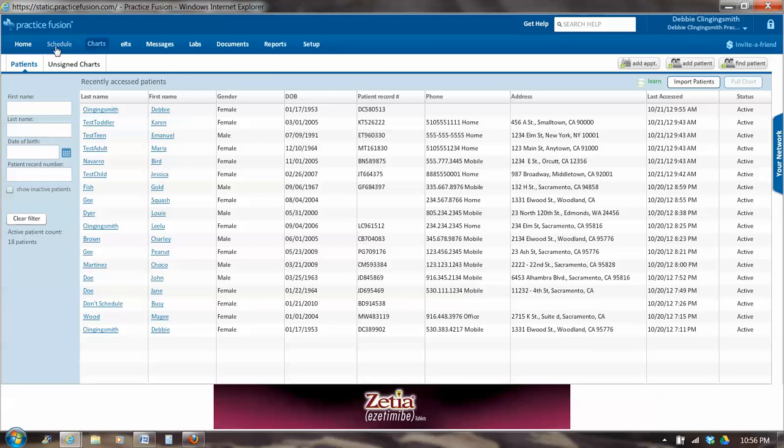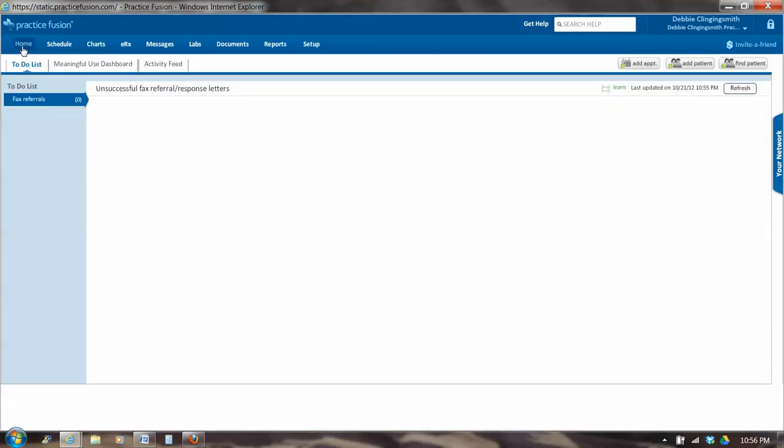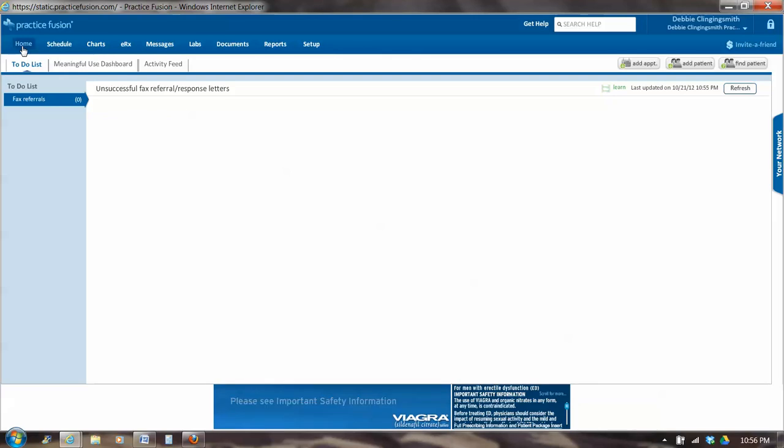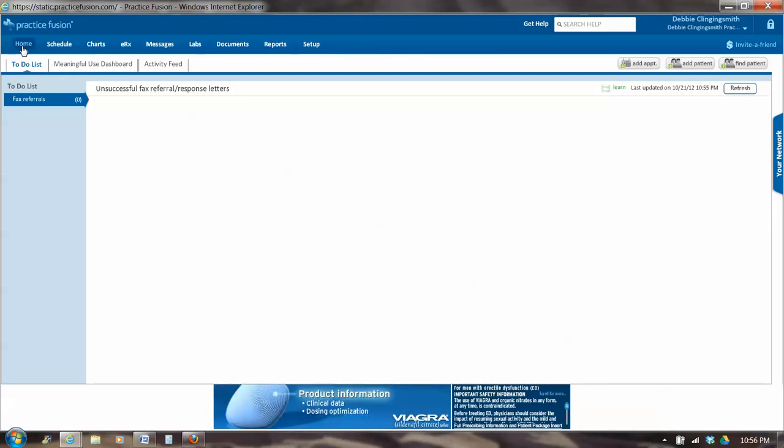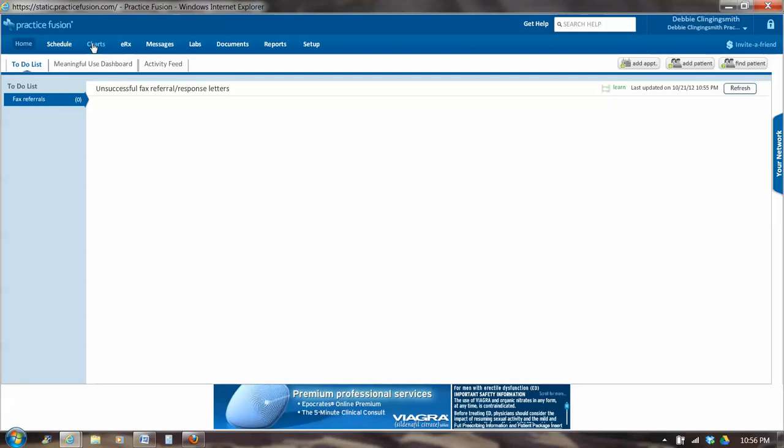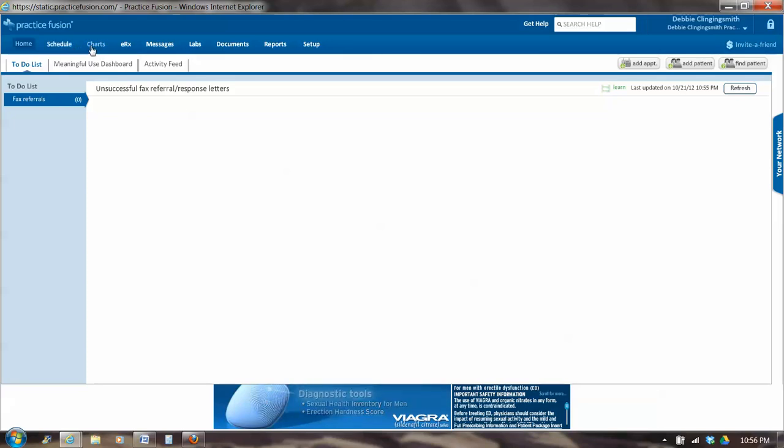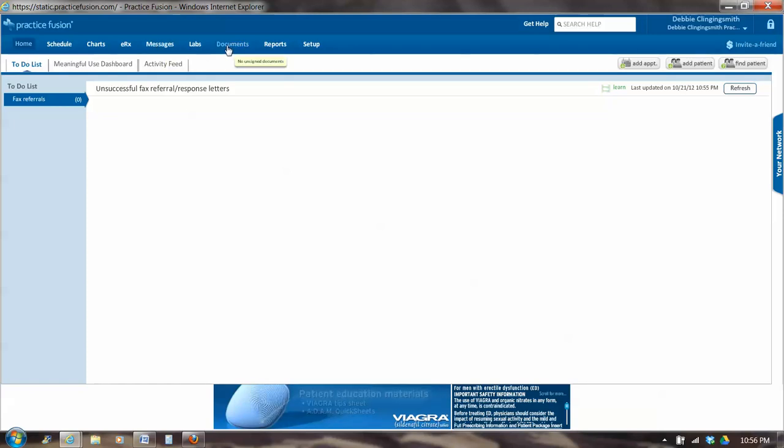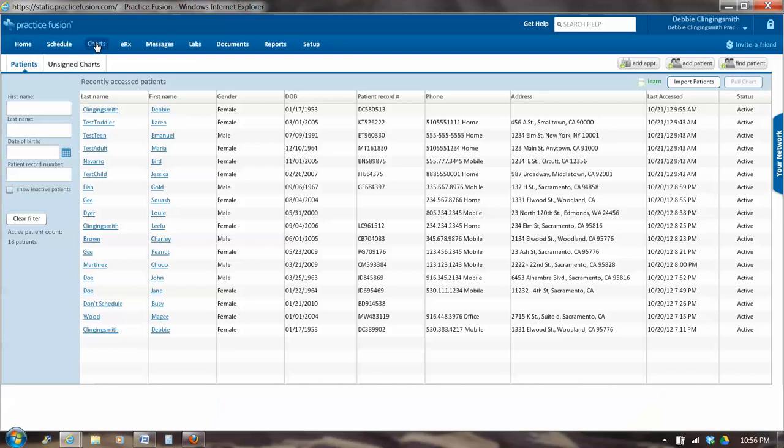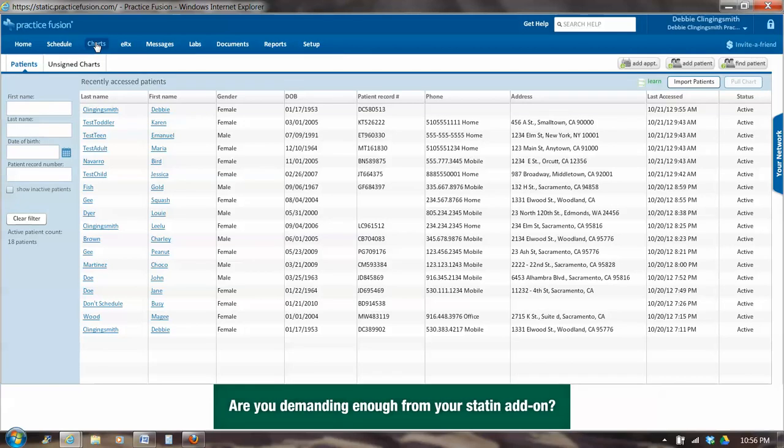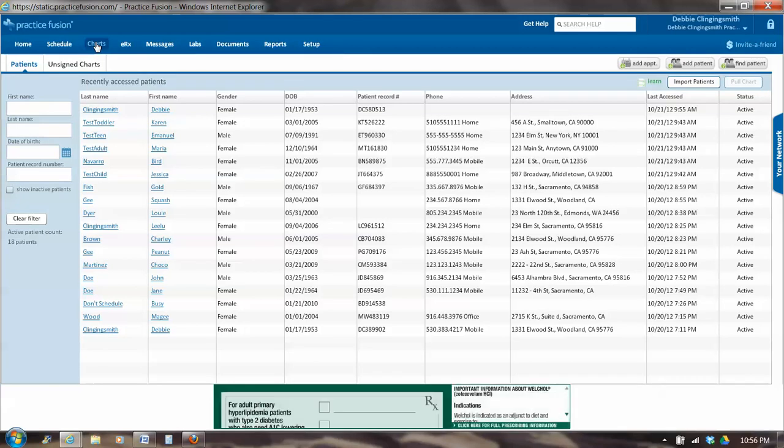For now, we're going to take a quick look at Home. So this is basically a fax result page. And we're going to take a look at Charts. Of interest to us in the long run will be Schedule, Charts, Messages, and Documents. But we're going to start with Charts, because you can't schedule anyone an appointment until you've created a chart for them.